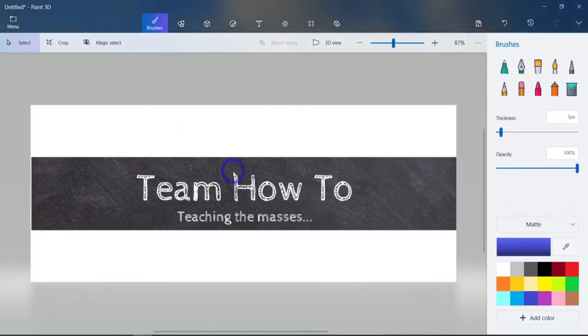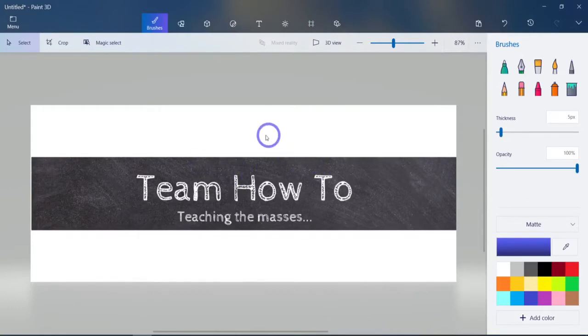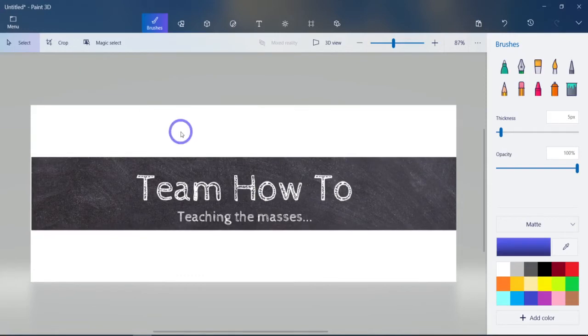Today I want to show how to remove a background making it transparent using only Windows based software. In this case Paint 3D is the Windows product I'm talking about. It should come on any Windows 10 machine or newer.